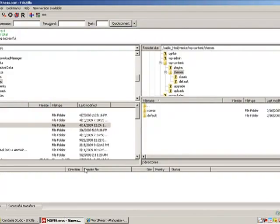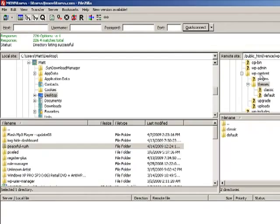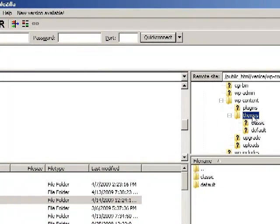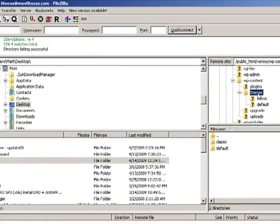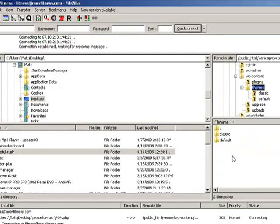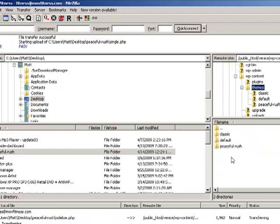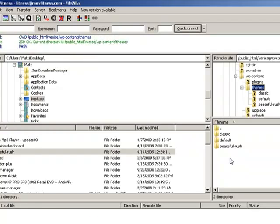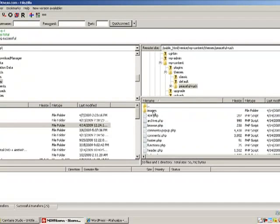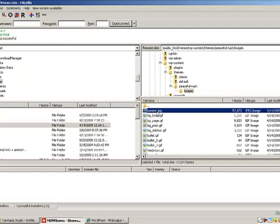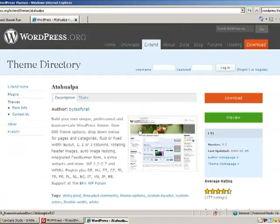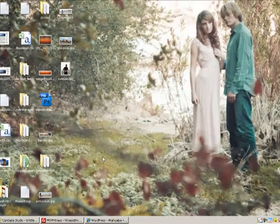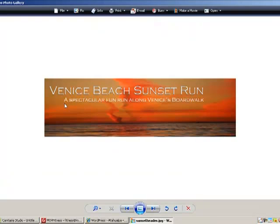So we're going to open up our file browser, go to the content folder, go to the themes folder, and then drag and drop it over into that folder. Now this is only going to take maybe a minute or so. It's already finished. And we want to go in here and go to the images, and you'll always find a banner image. The banner image is what shows up at the very top of the website. As you can see on this website, that is their banner image. We usually want a custom banner image. This is what we're going to use for this website, the Venice Beach sunset run.